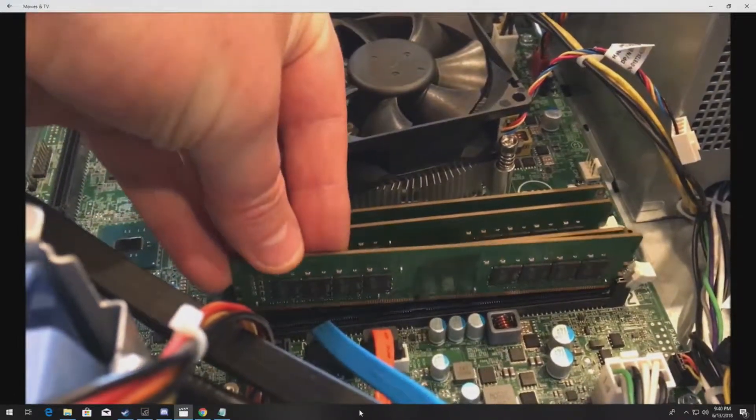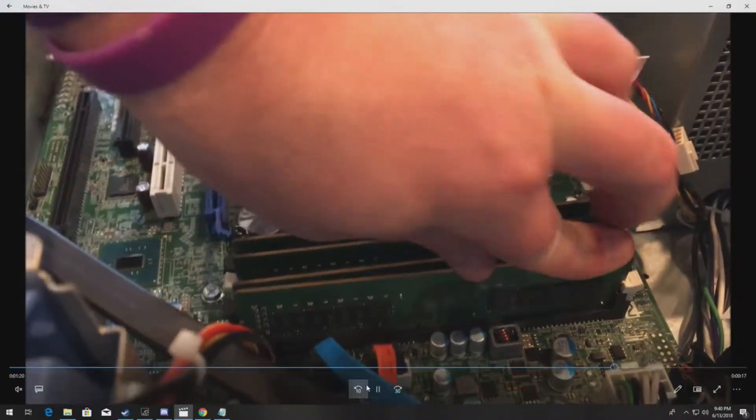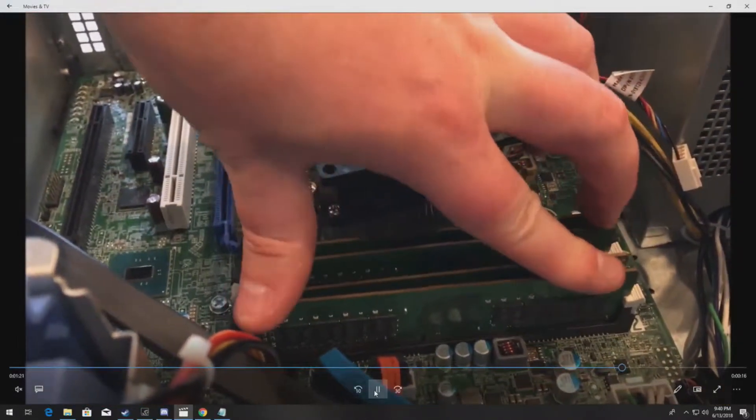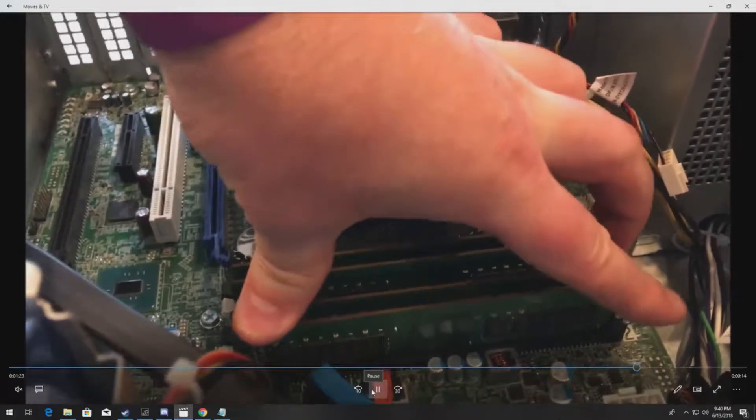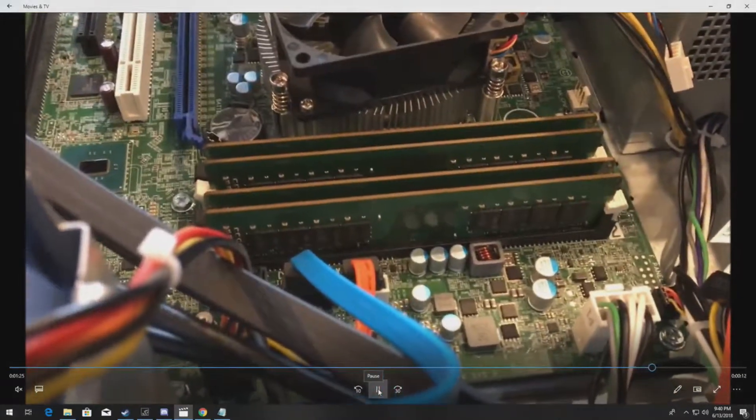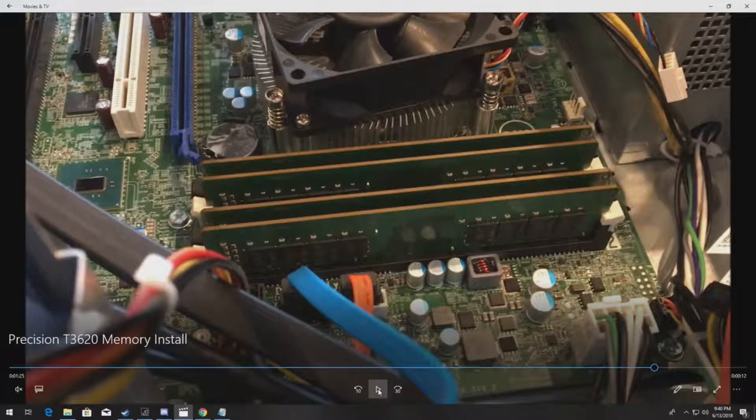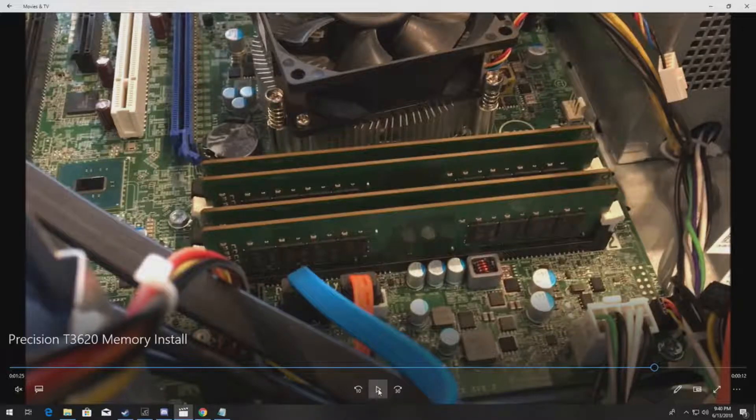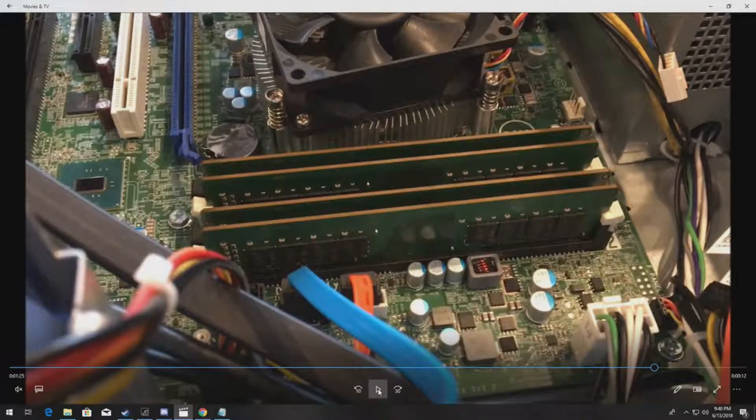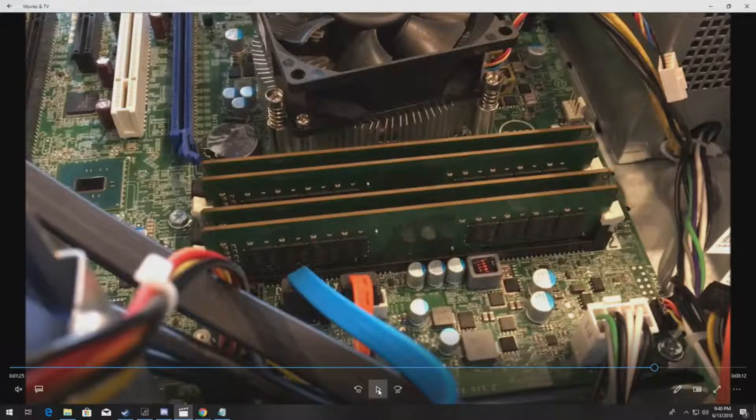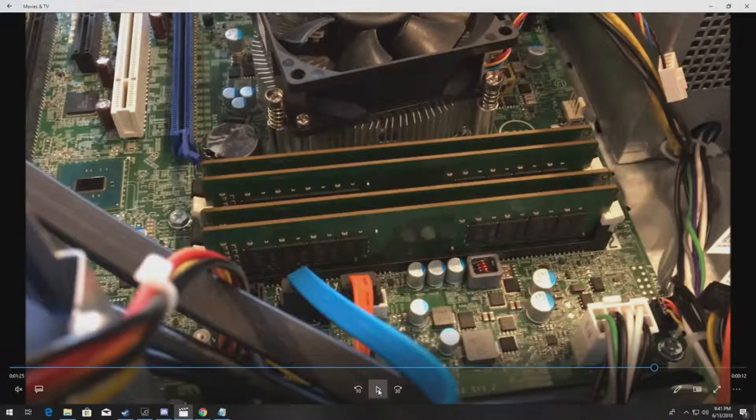Another thing that you might be curious about is when you upgrade your system like this and install these modules, you don't have to change anything in the BIOS. It should automatically find the modules on your next boot up.